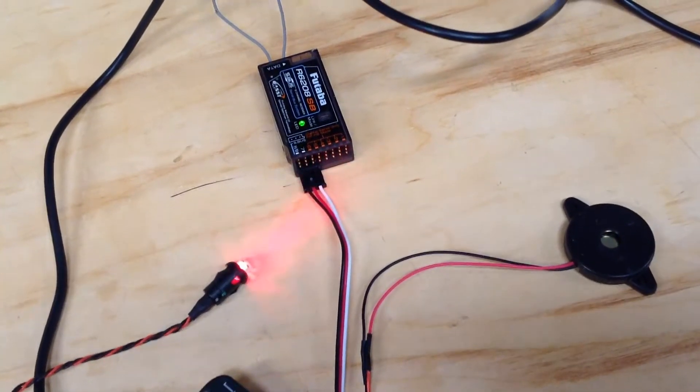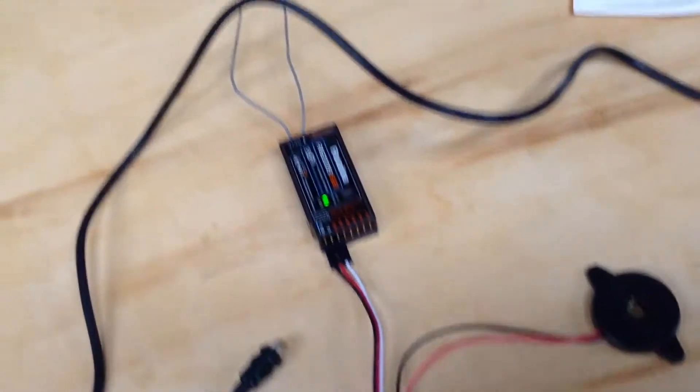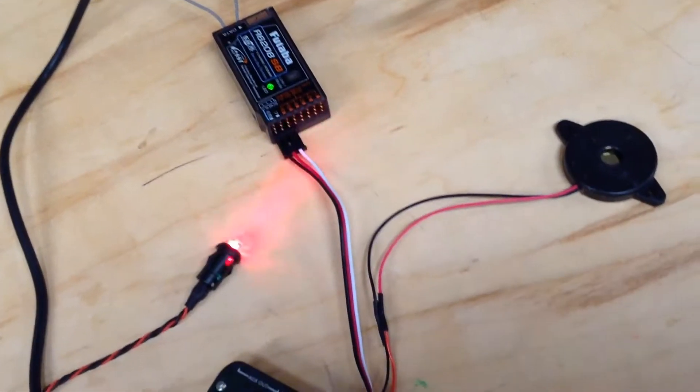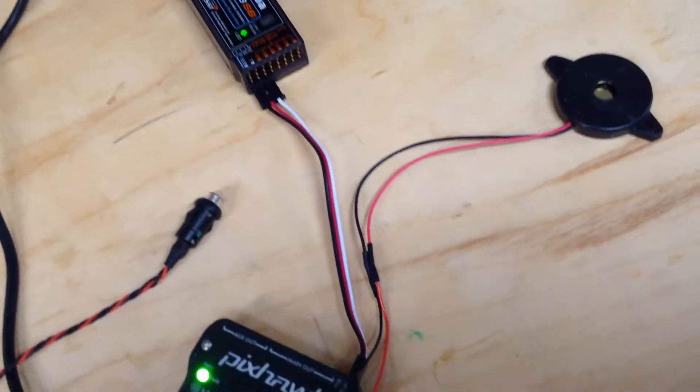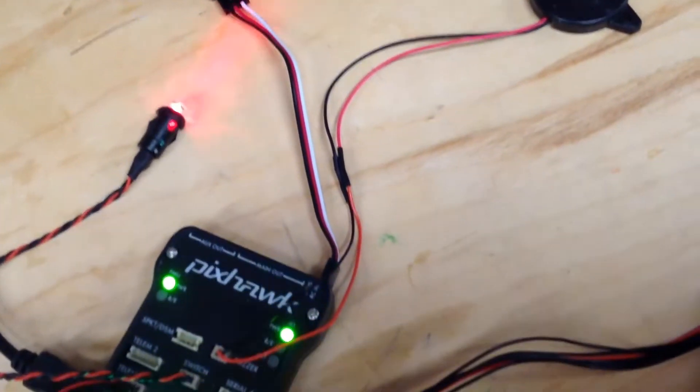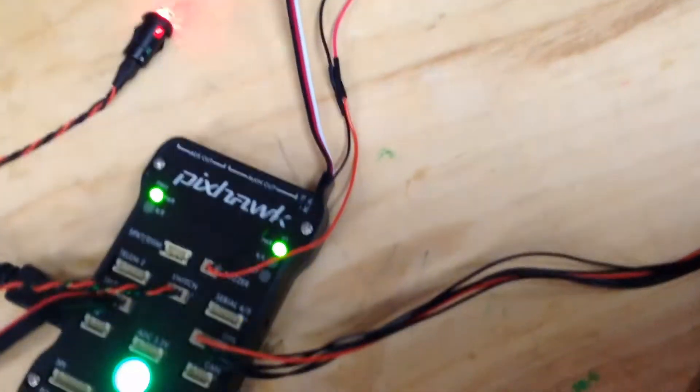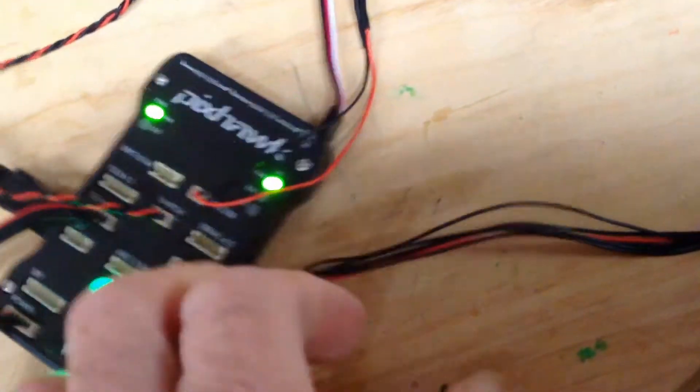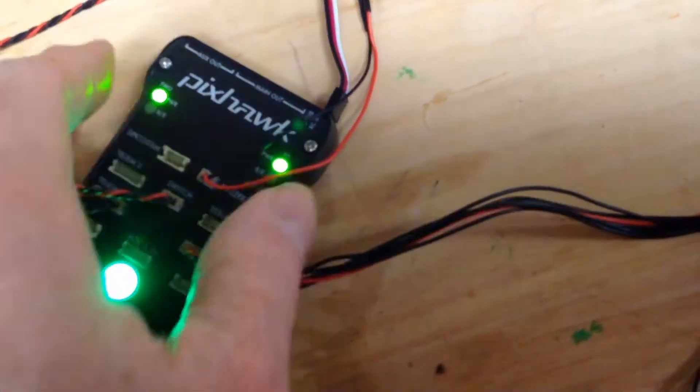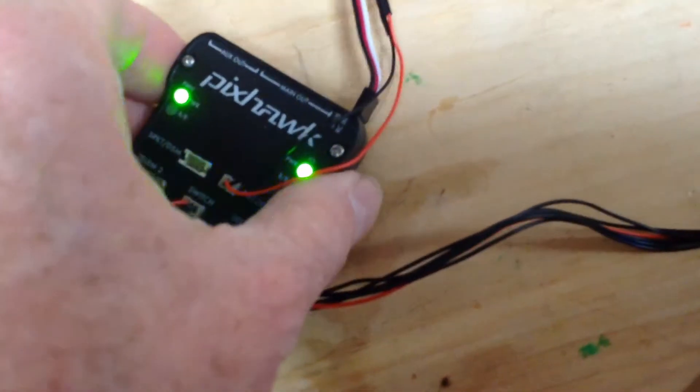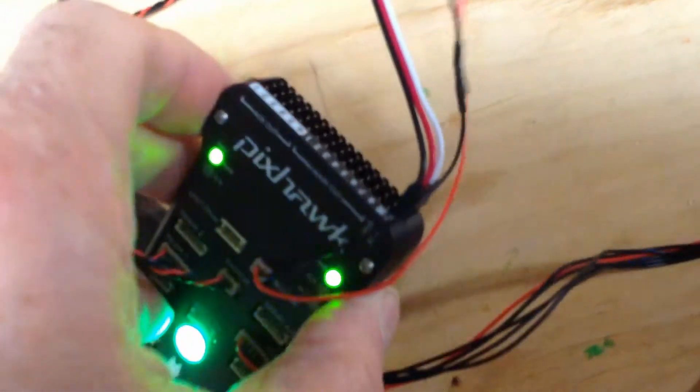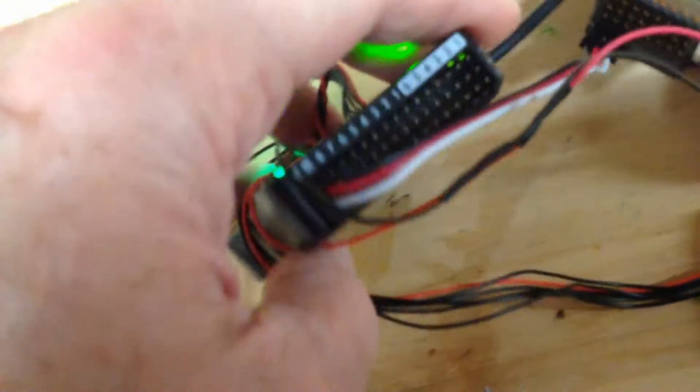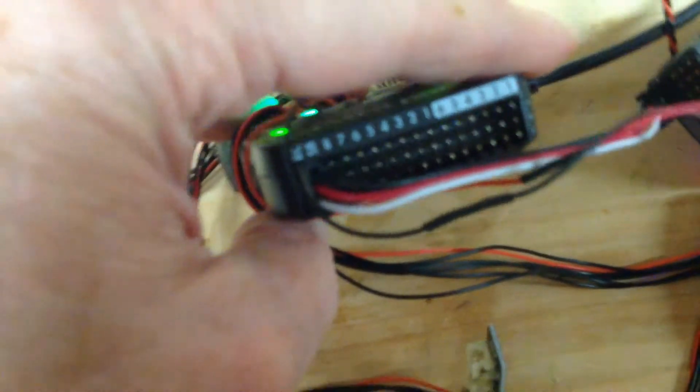Well, it worked as advertised. I plugged the S-Bus from the Futaba RC receiver into the Pixhawk and it's all working perfectly.